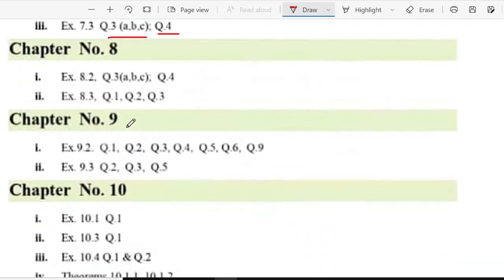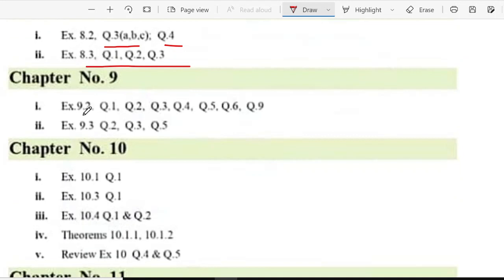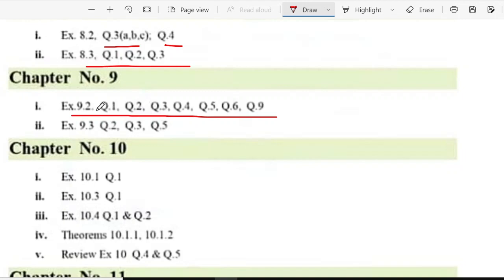In chapter 8 you have exercise 8.2 question 3, question 3 part A, B, C and question 4, and exercise 8.3 question 1, 2, 3. And exercise 9.2 question 1, 2, 3, 4, 5, 6, 9, and exercise 9.3 question 2, 3 and 5.